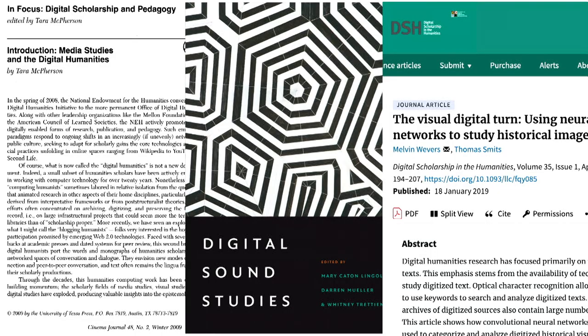One of the longer calls in digital humanities for media studies has been to start thinking across these different elements. While the computational methods have not always been at the same level — we had a great conversation with Melvin, whose piece on the visual digital turn talks about the computational affordances that have made image analysis and increasingly sound analysis possible — there have been calls in the field to think across these modalities, just not always with the computational ability to match those aspirations. I highlight a piece by Tara McPherson in 2009 saying media studies and digital humanities should be coming together, and we need to think across modalities.